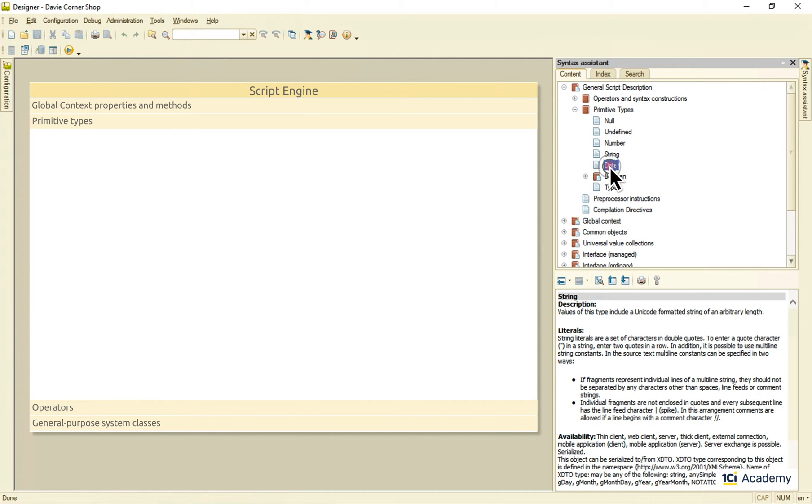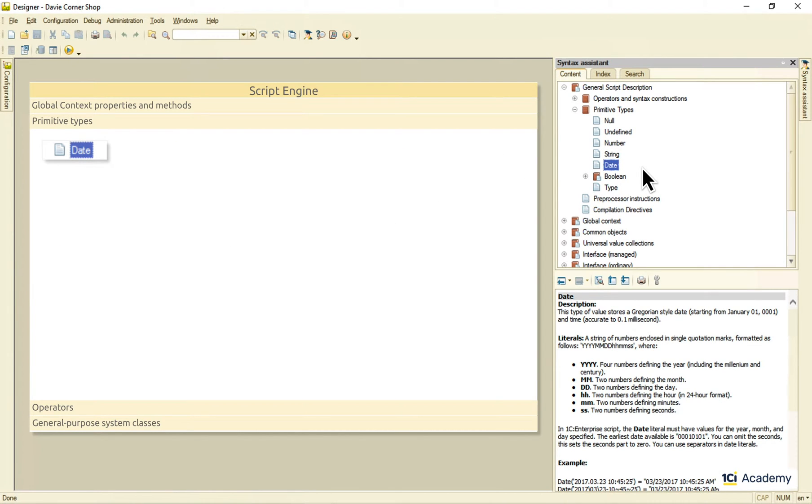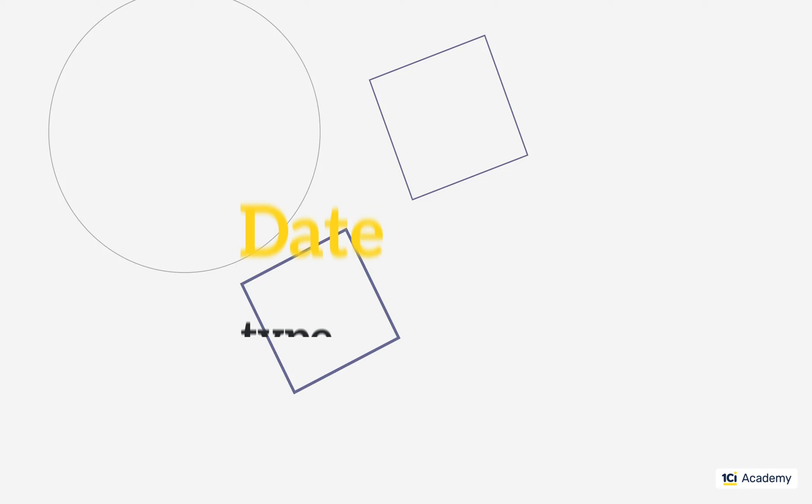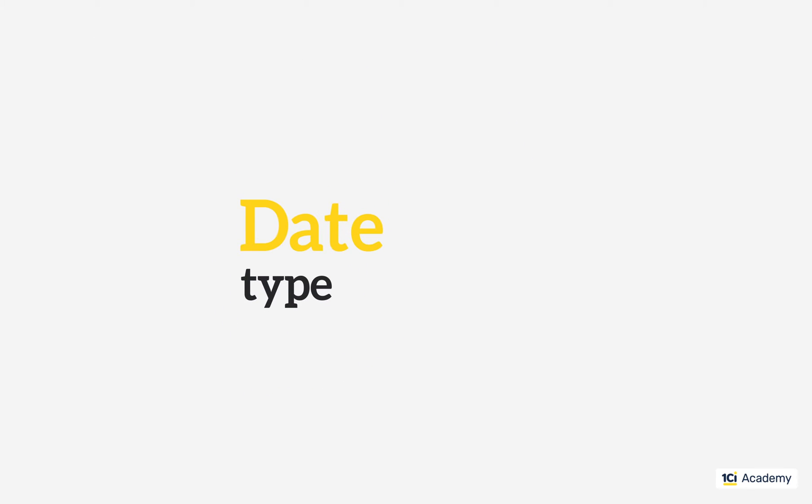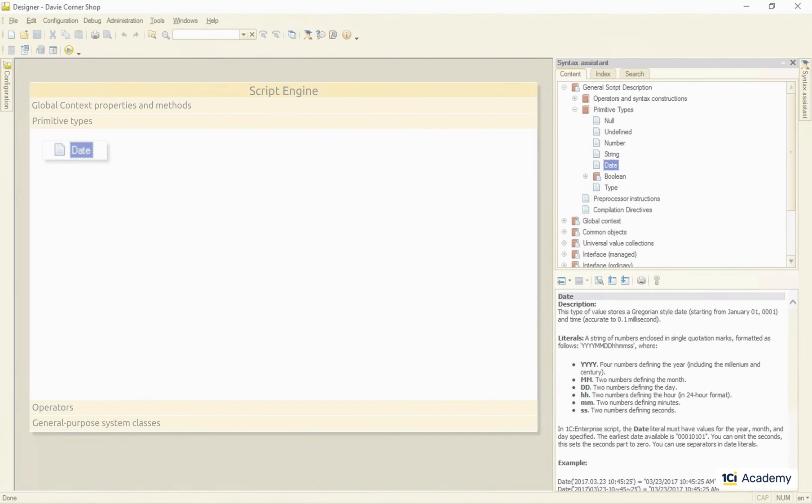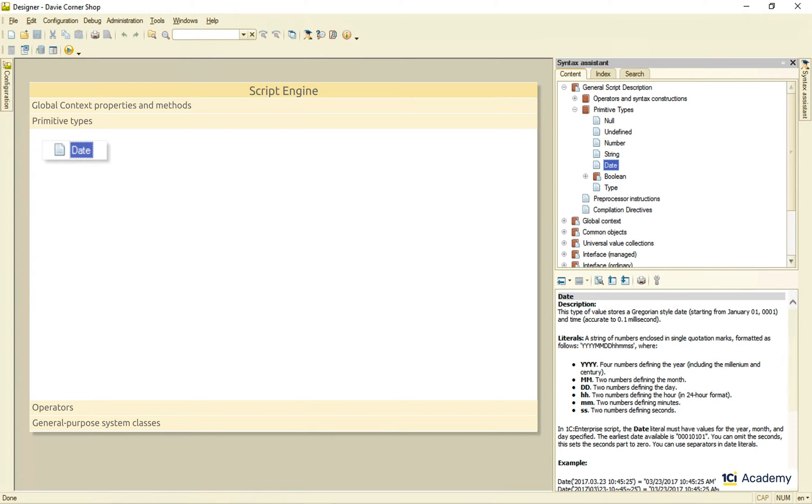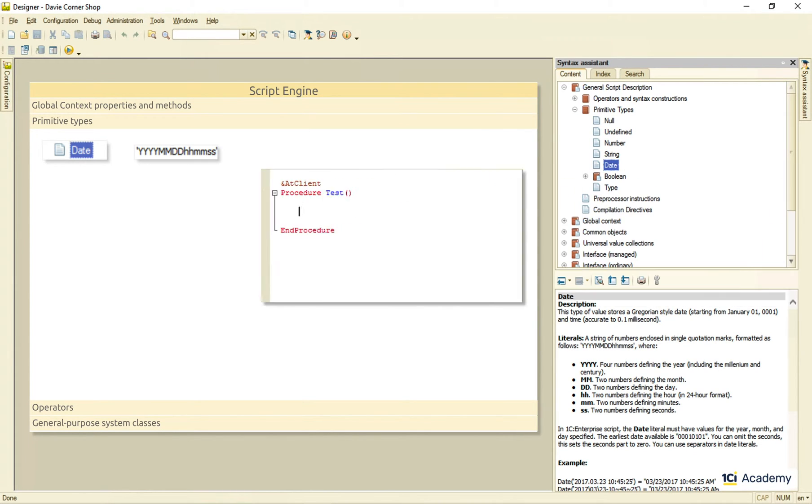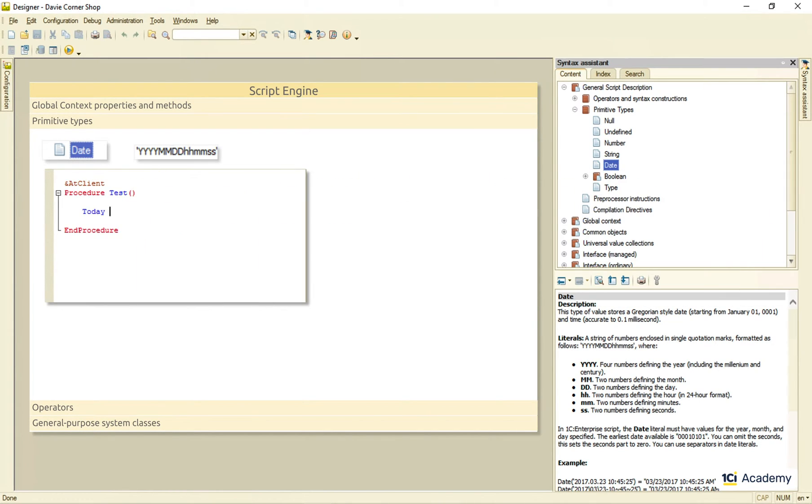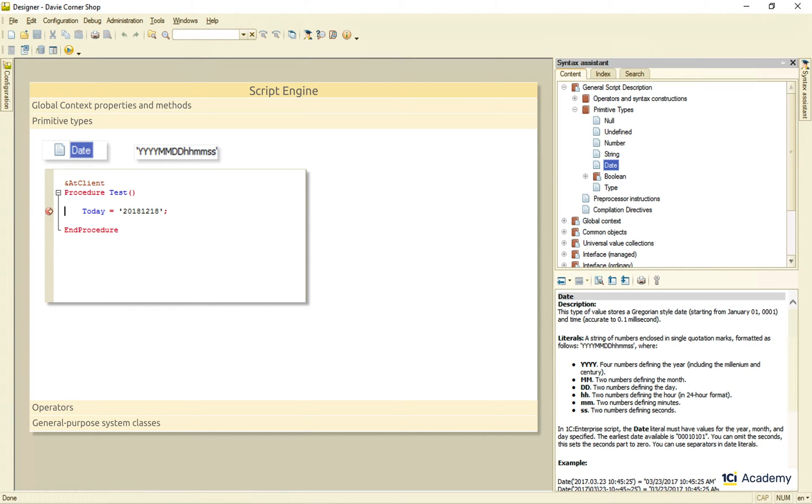Next up, the date type. To specify a date literal we use this format. Please note that the literal is in the single quotation marks, not the double ones. At the runtime this variable will get the date type and here is its value.